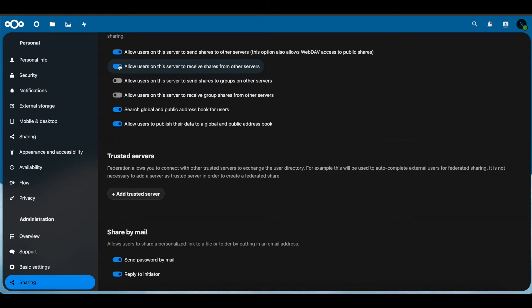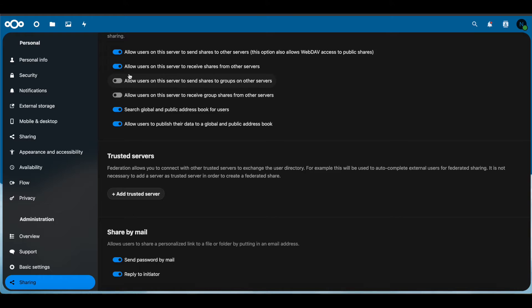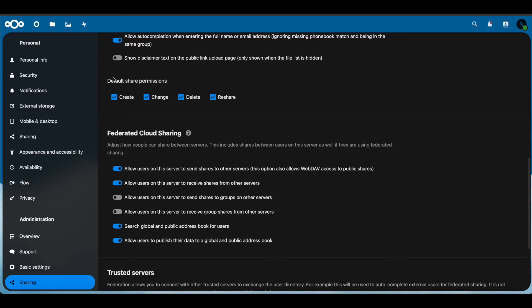If you don't have this turned on and someone is trying to send you a share from another Nextcloud server, you're not going to be able to get that. You have to turn that on on both of the Nextcloud servers.